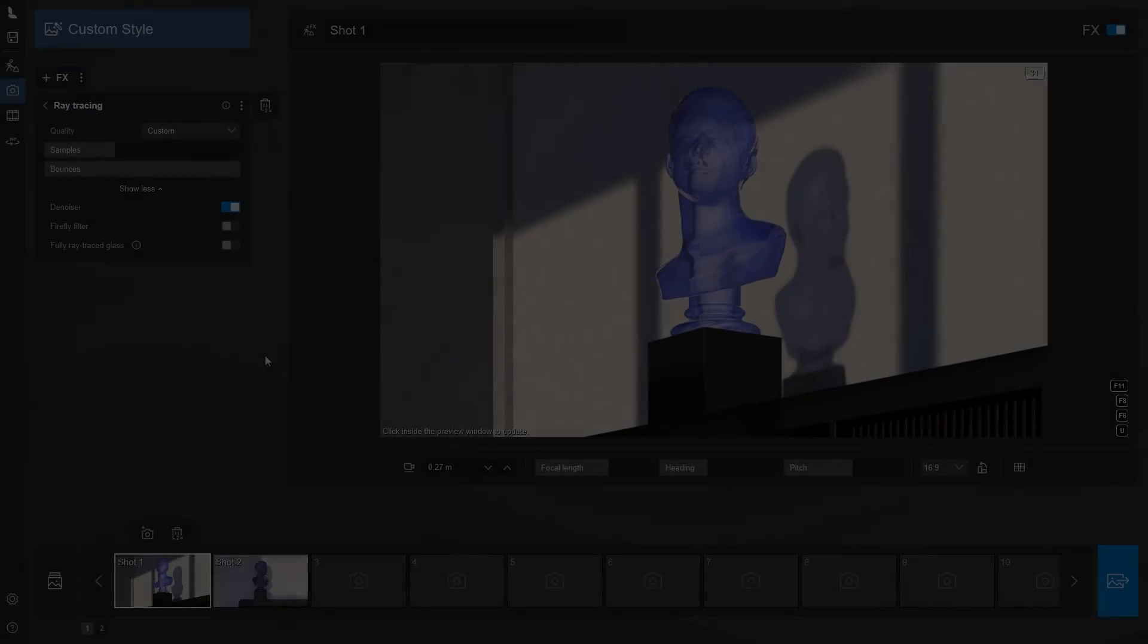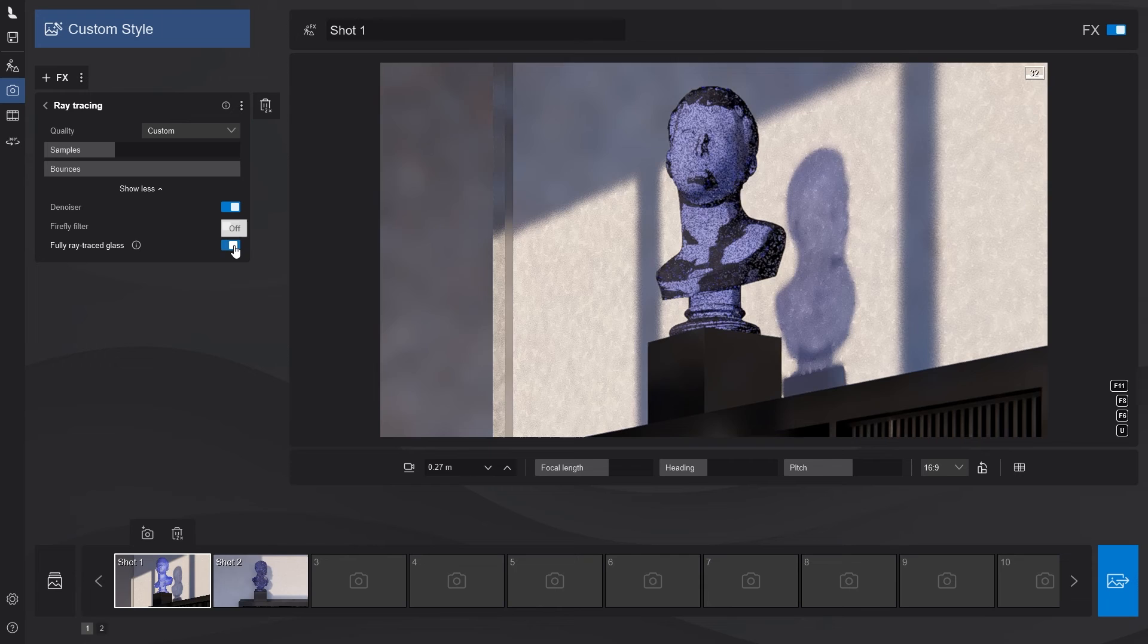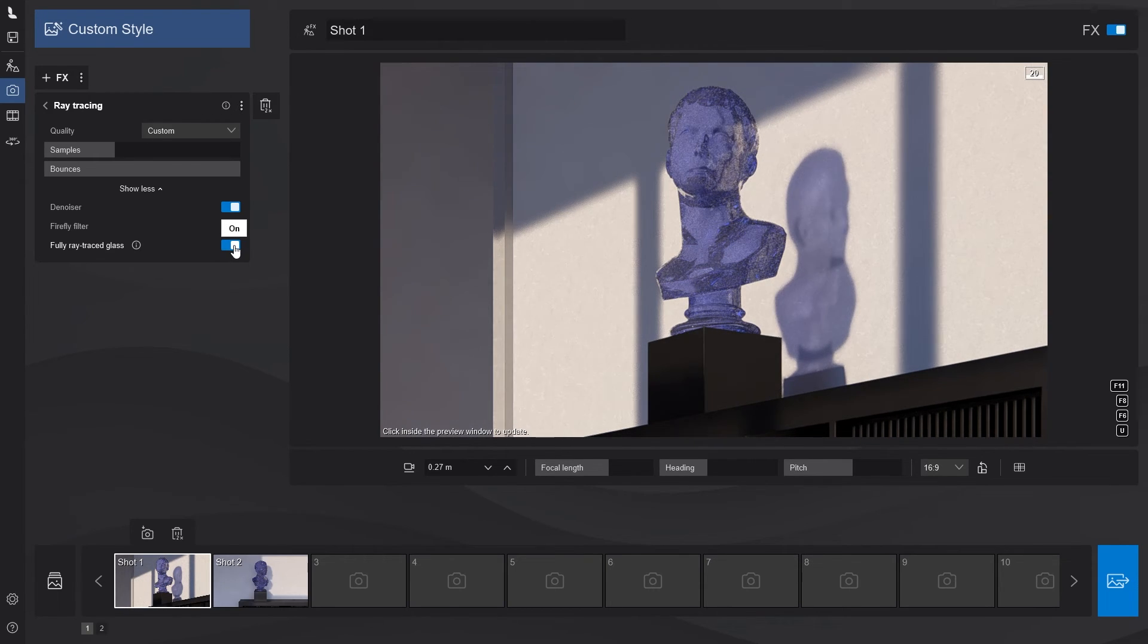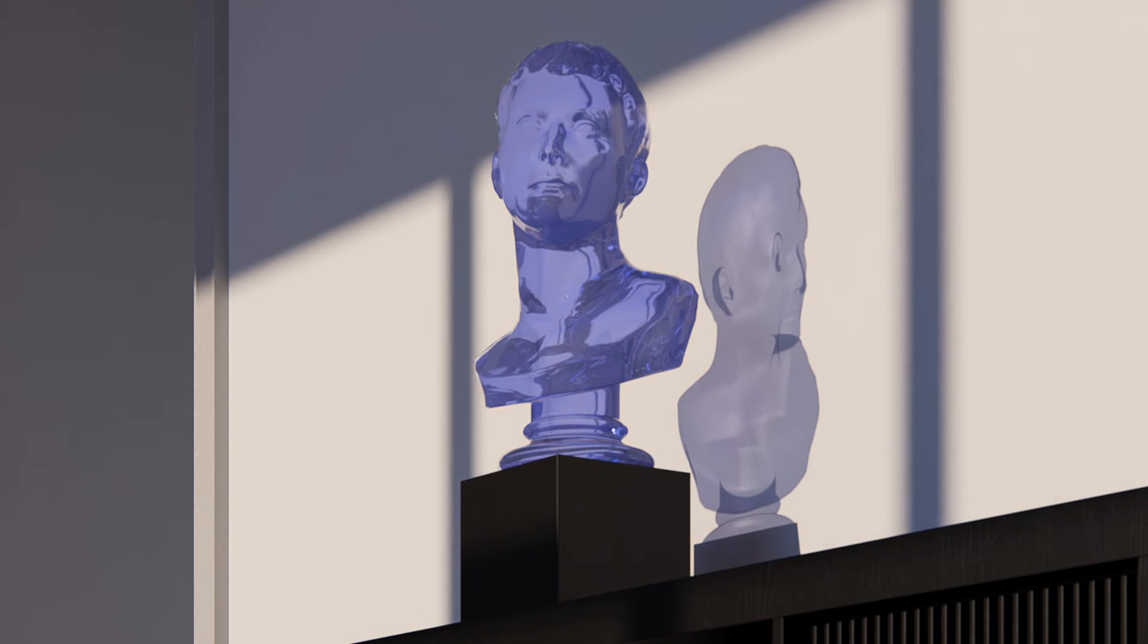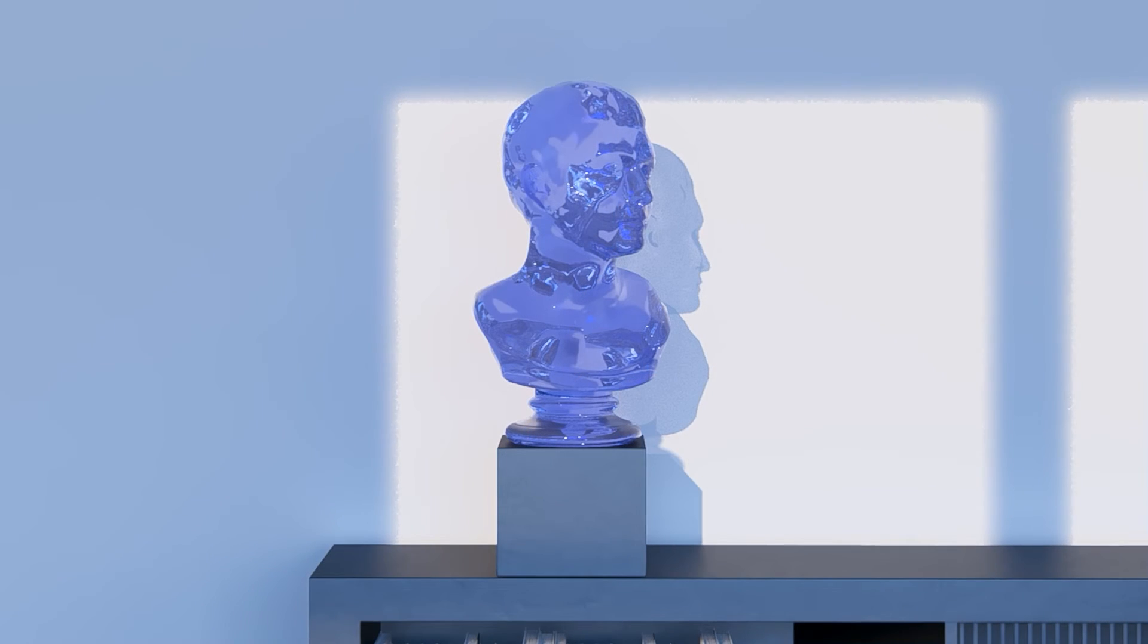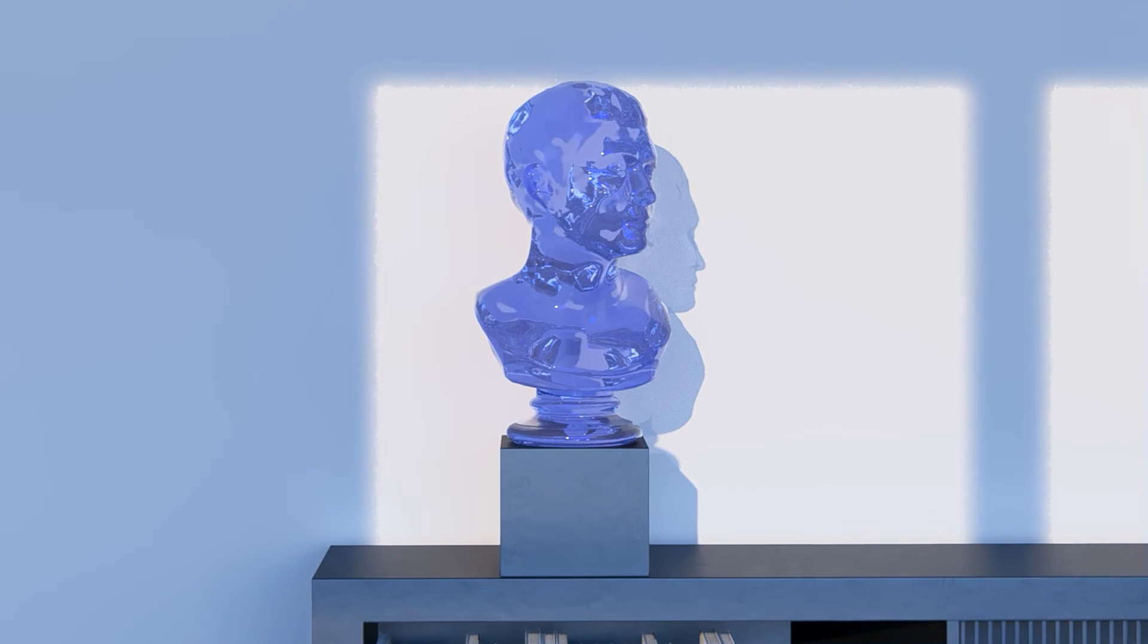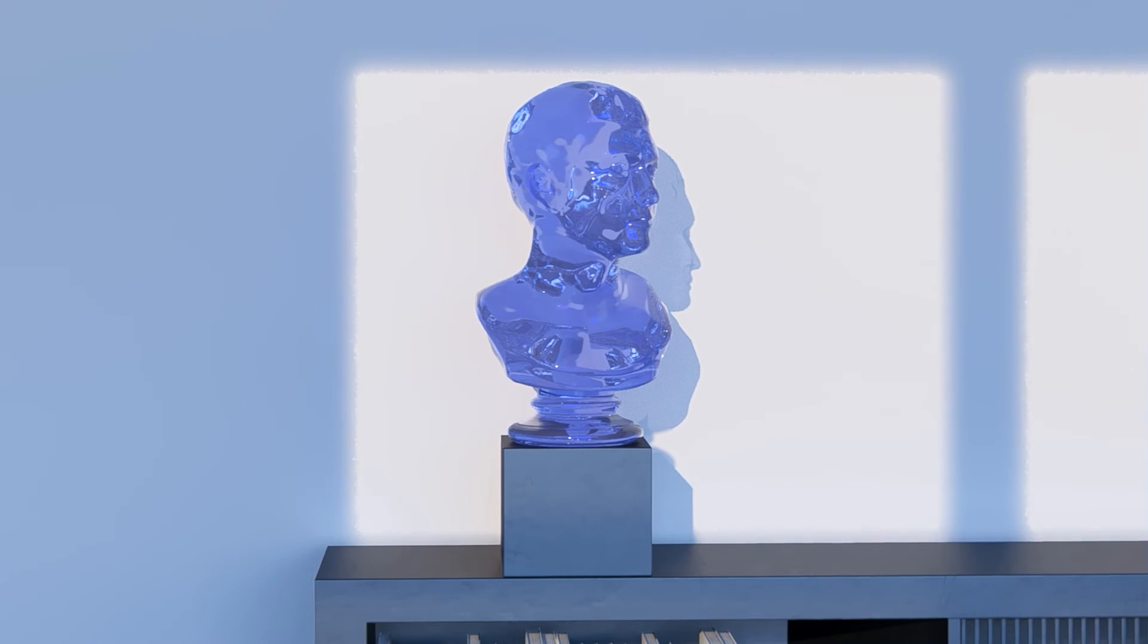In addition to all of that, the ray tracing effect now features a toggle that enables the glass to be fully ray traced. Depending on the situation you're in, especially when your glass objects are more intricate, you want all that extra detail from reflections, refractions and material thickness to be there.